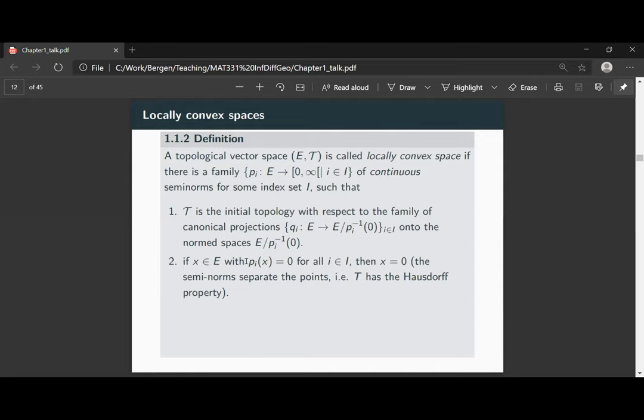One short note: in the literature, there are many people who also consider locally convex spaces which are not necessarily Hausdorff. In their notation, what we call a locally convex space would be a Hausdorff locally convex space. But we always want the Hausdorff property here.